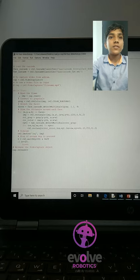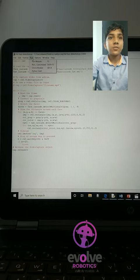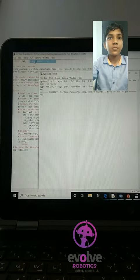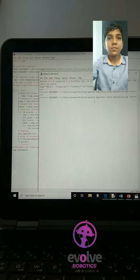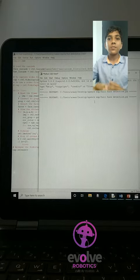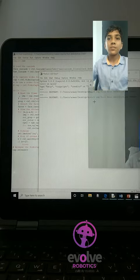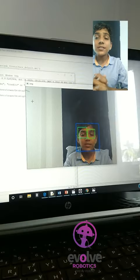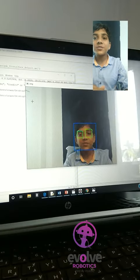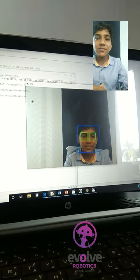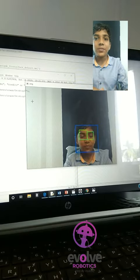I will just show you. This project is used to detect the face of a person.